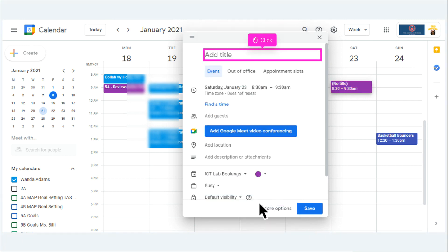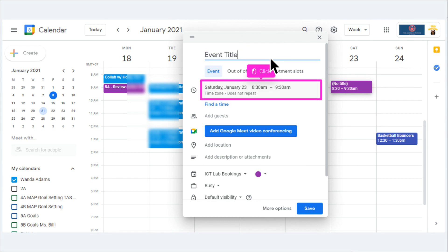If you need to edit the title, you can do so by clicking on the title. You can also make edits to the date and time if needed.